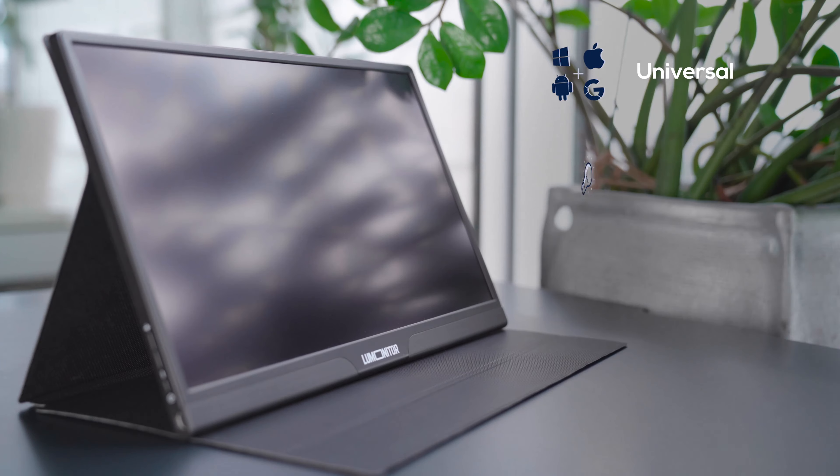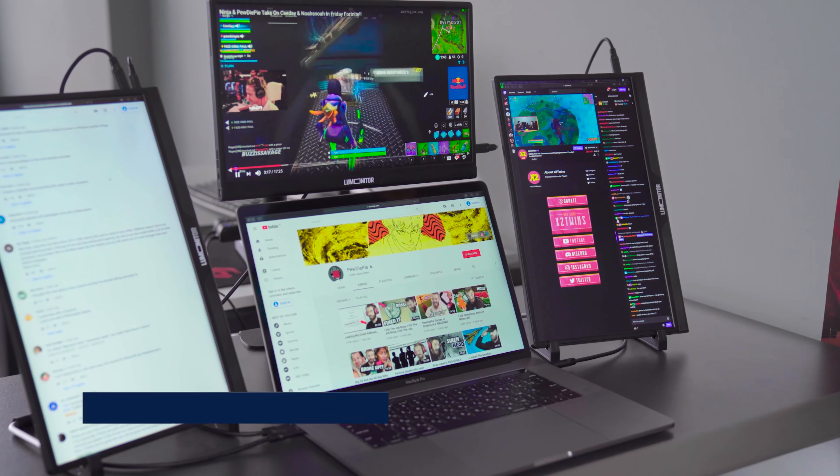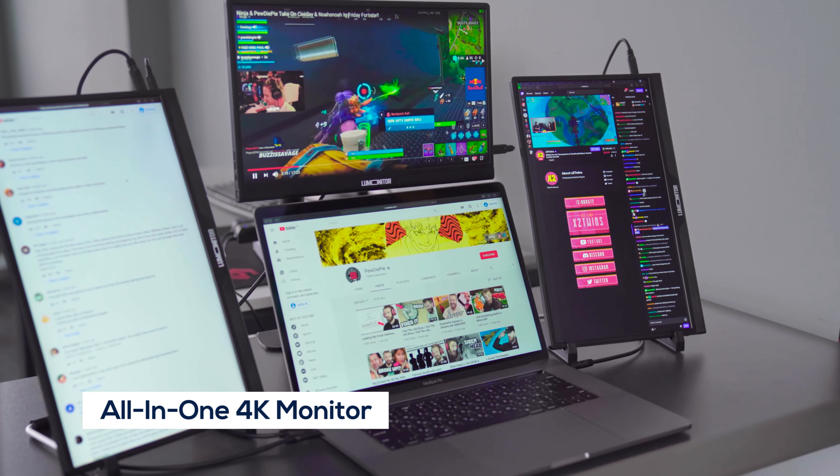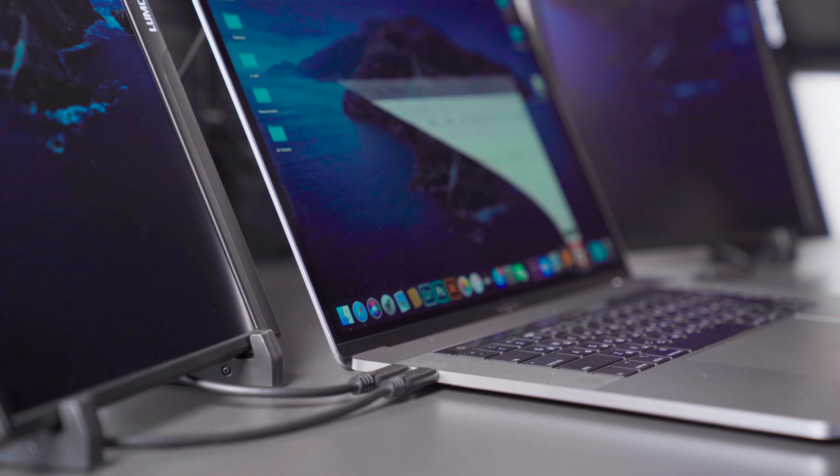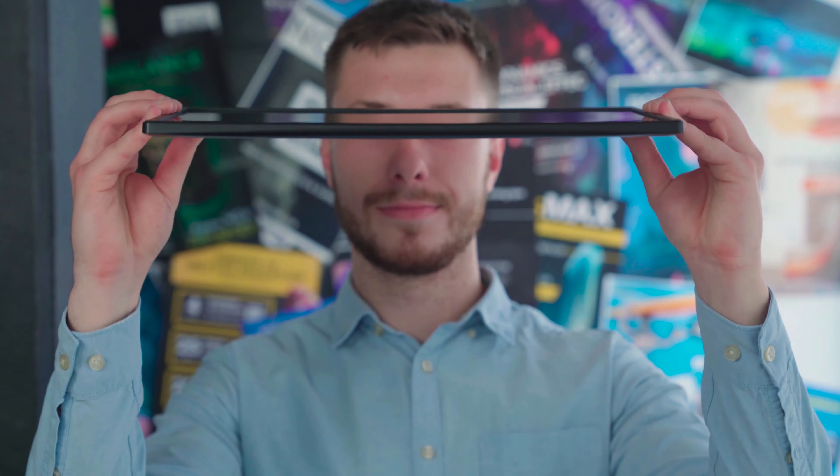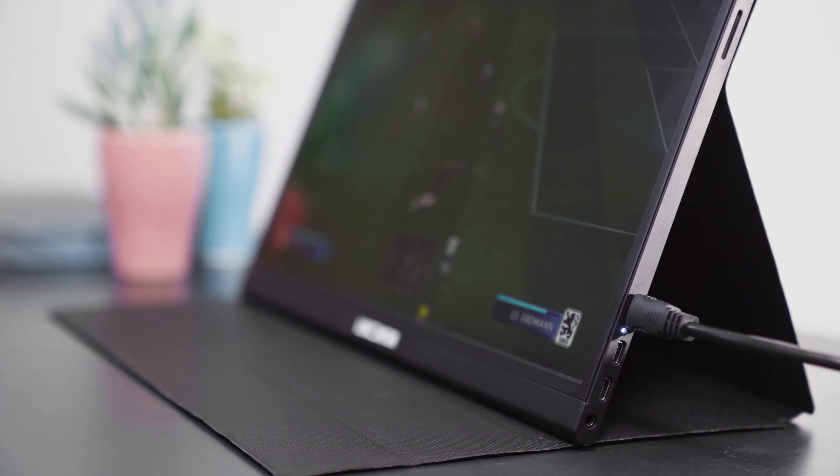LUMONITOR is much more than a portable monitor. It's an entire office suite, a 4K entertainment system, and a standalone tablet. And all of this comes in the lightest, most razor-thin display you've ever seen.